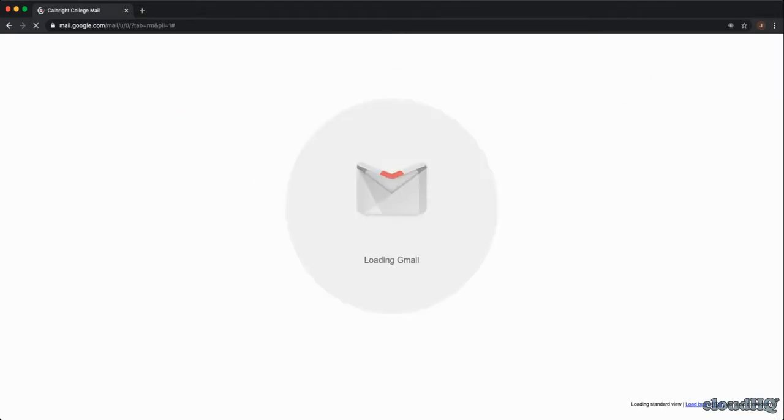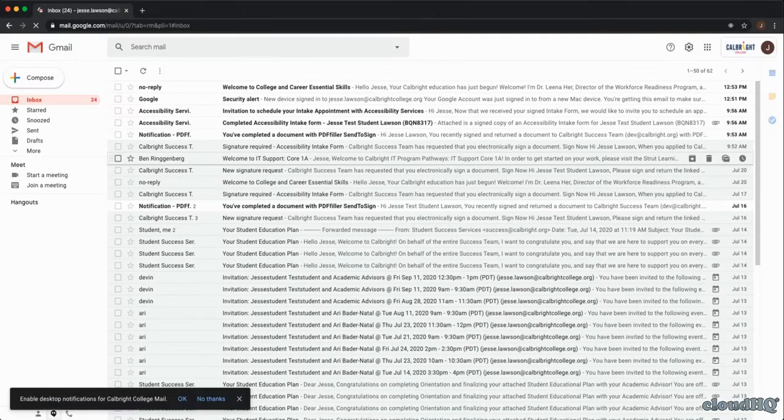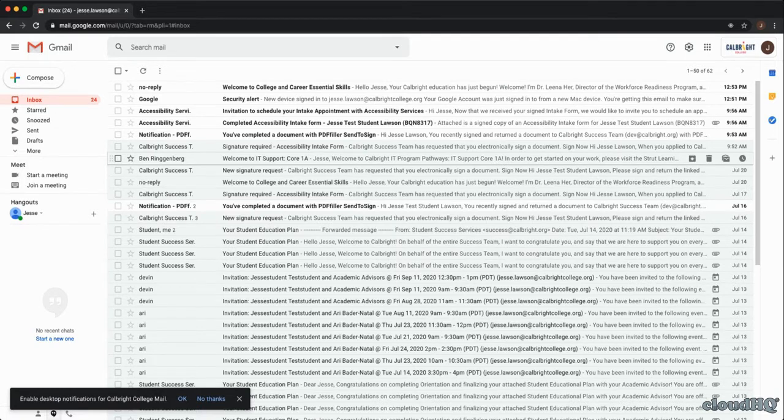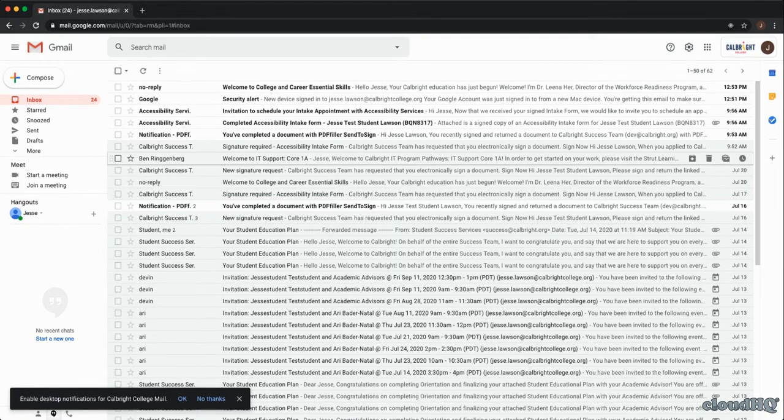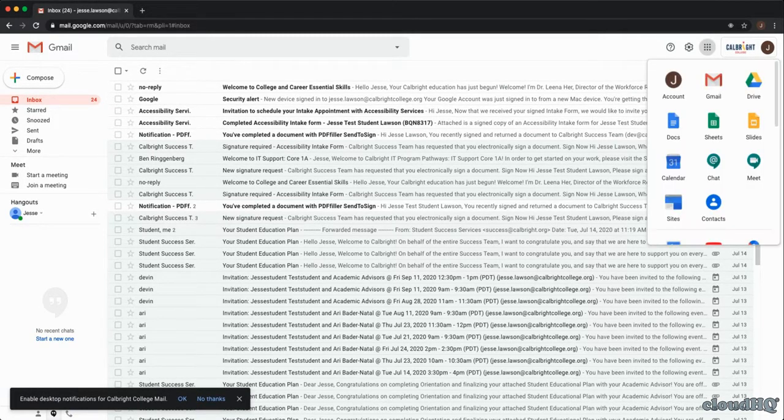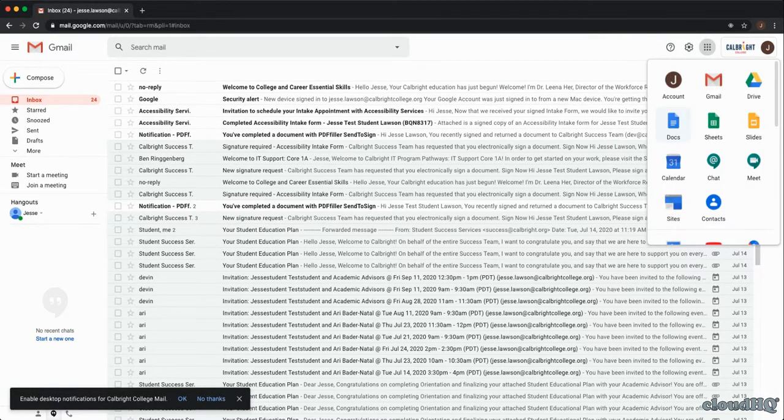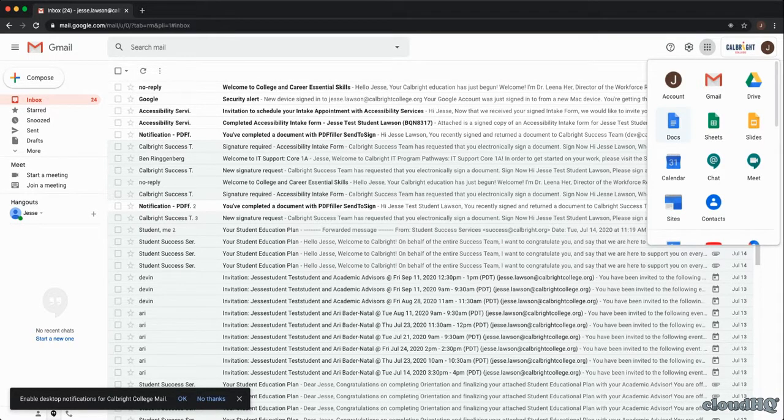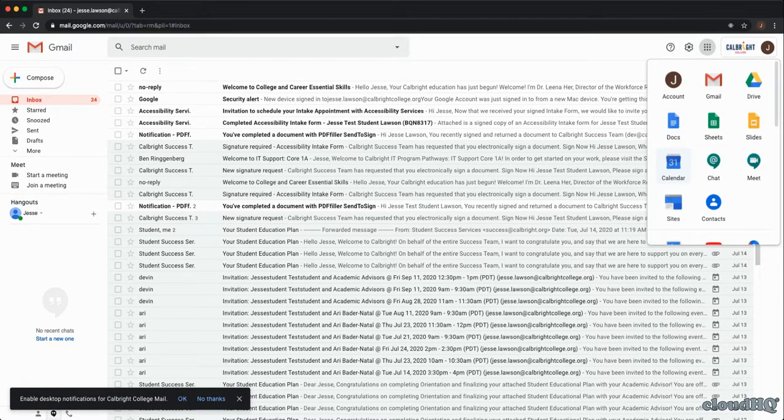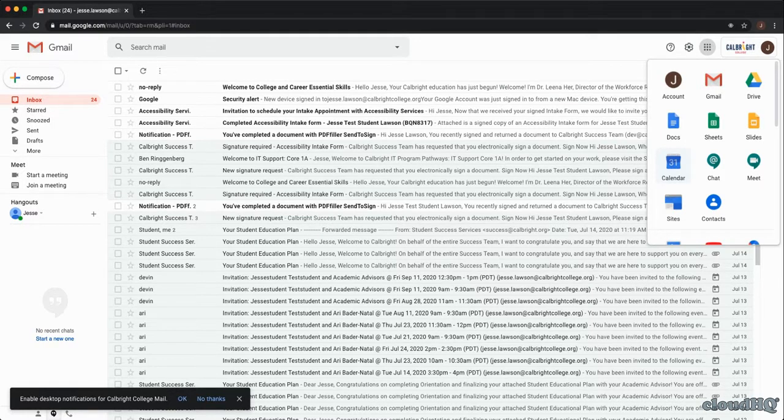This is also the most straightforward way to access any resources you may need to complete your coursework. From the 3x3 menu in the top right corner, you'll be able to access common Google productivity applications like Drive, Docs, Sheets, and Slides.